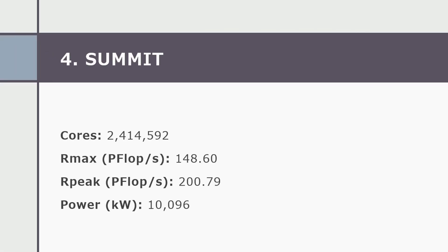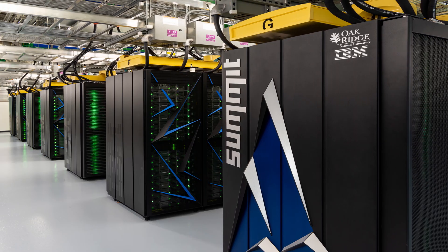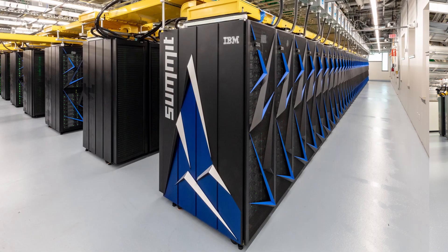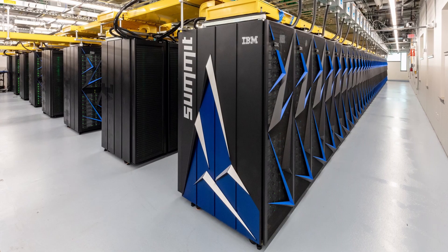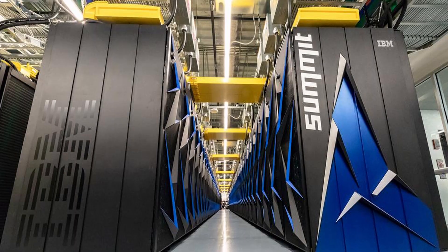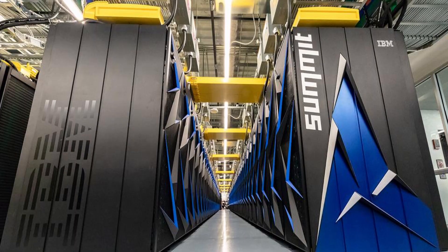The number four, Summit. The Summit, an IBM-built system at ORNL in Tennessee, USA, is now listed at the number four spot worldwide with a performance of 148.8 petaflops per second on the HPL benchmark, which is used to rank the top 500 list.